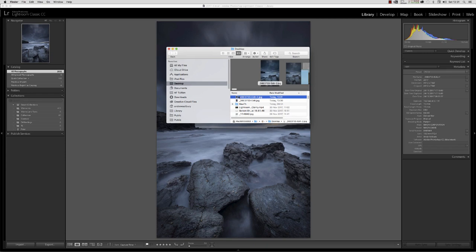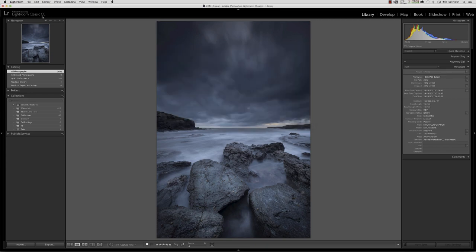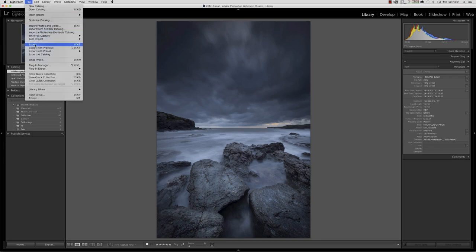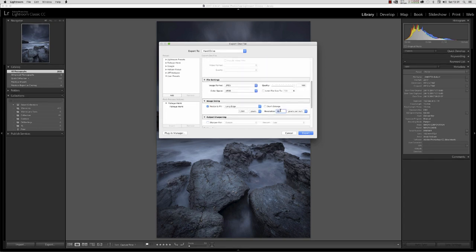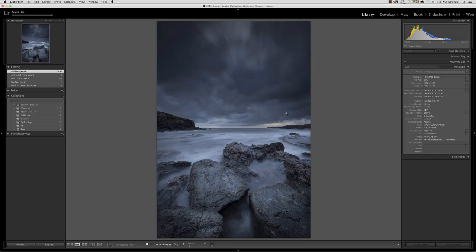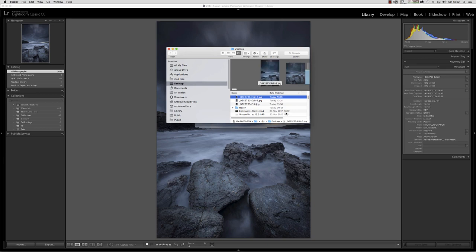Now we've exported a second JPEG. We'll go export one more time and change the resolution to one pixel per inch — still 1200 pixels on the long edge — and export again. So we now have three JPEGs: edit three at one pixel per inch, edit two at 30 pixels per inch, and the original edit at 300 pixels per inch.